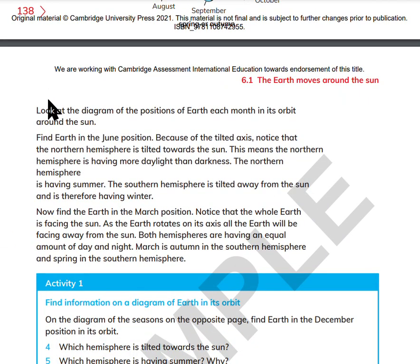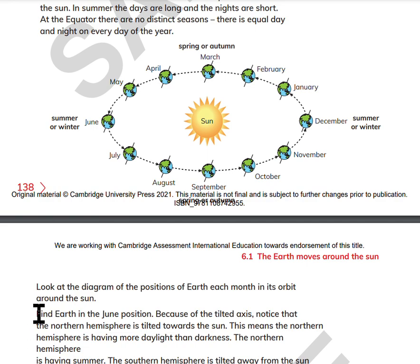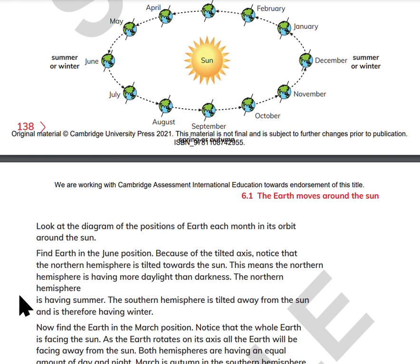Look at the diagram of the positions of Earth each month in its orbit around the Sun. Find Earth in the June position. Because of the tilted axis, notice that the Northern Hemisphere is tilted towards the Sun. This means the Northern Hemisphere is having more daylight. The Northern Hemisphere is having summer.